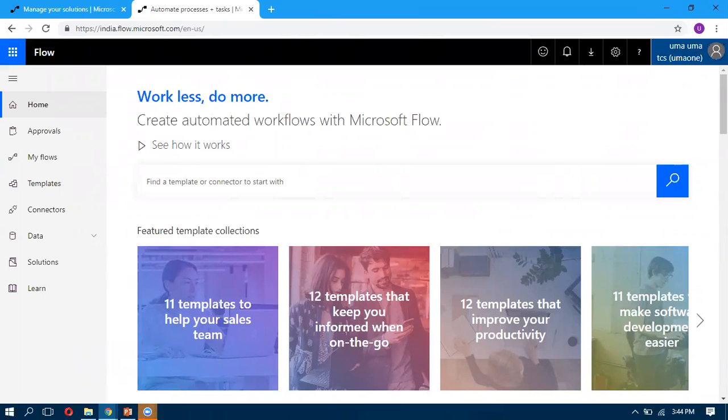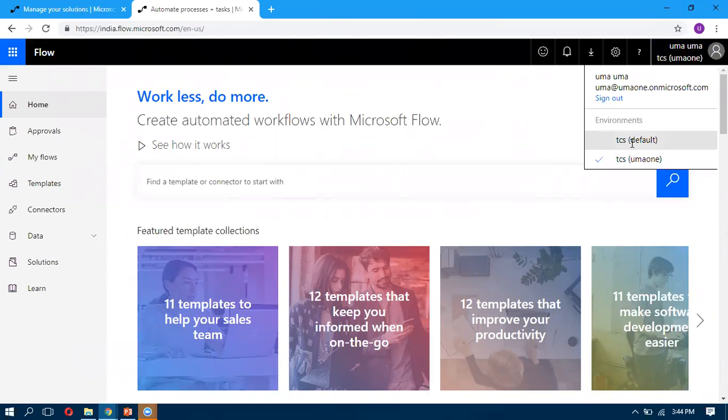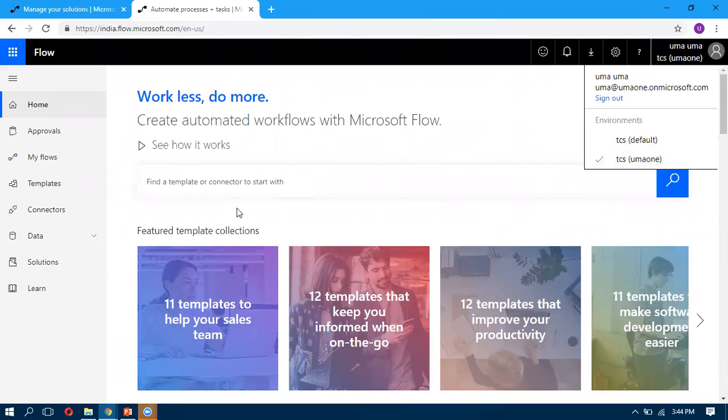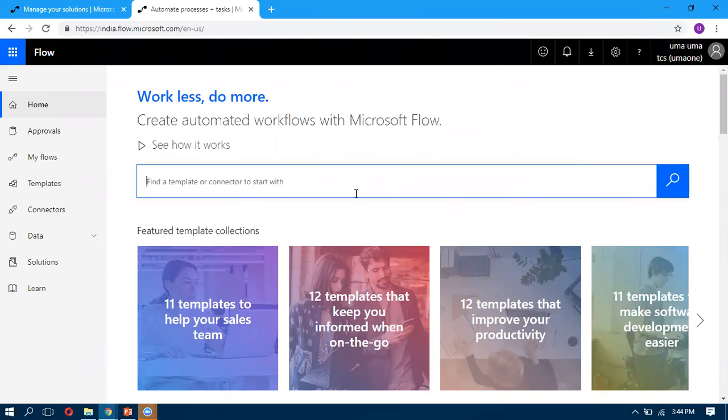I have two accounts: one is this one and the other one is this one, and this is tied with my CRM. If it is tied with the CRM, then only you can see this Solutions folder here.